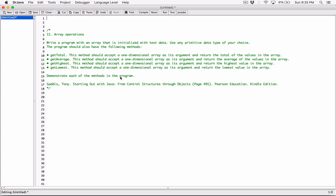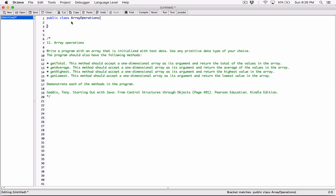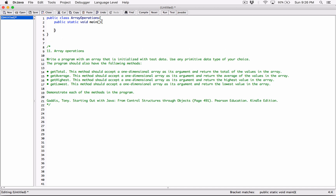So demonstrate each of the methods in the program. Let's start — I'm going to create the class. It's going to be a public class and I'm going to call it the name of the question, which is ArrayOperations. Then I'll create the main method — public static void main. It takes a while for me to come back, I'm a bit rusty, so please bear with me.